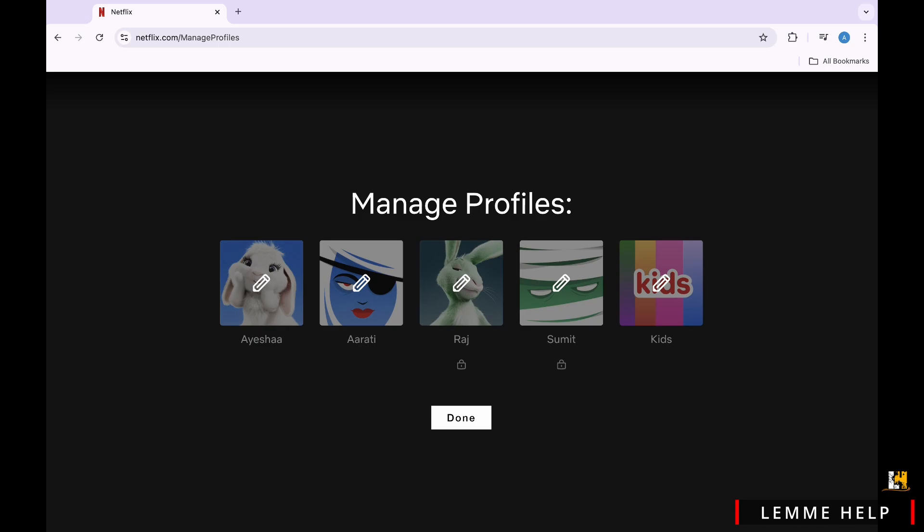Make sure the account owner has a plan that supports the number of people they want to share with. For example, the standard and premium plans allow for more simultaneous streams.